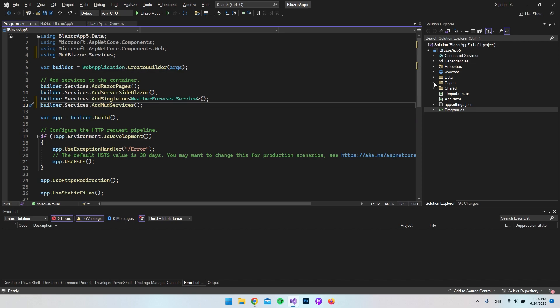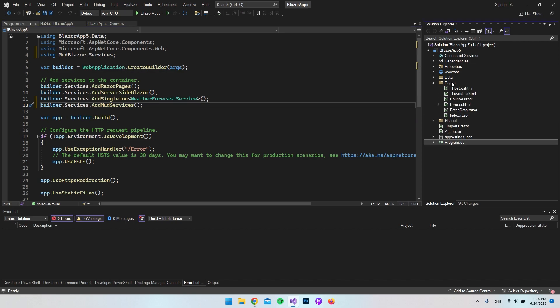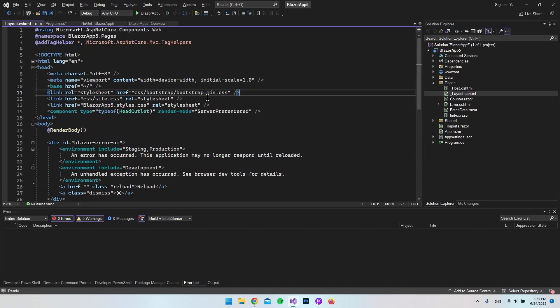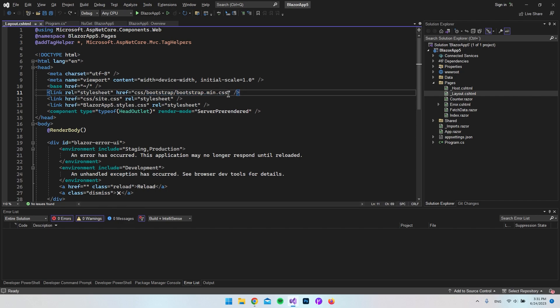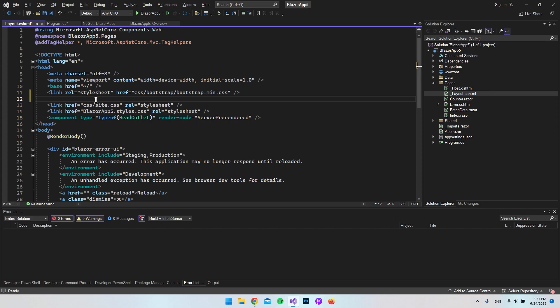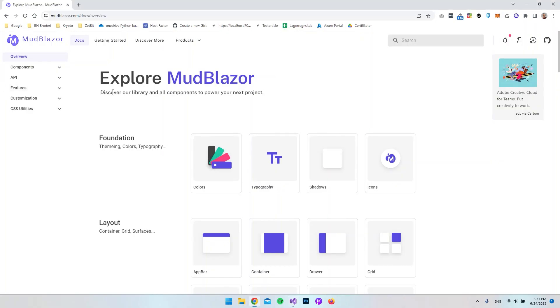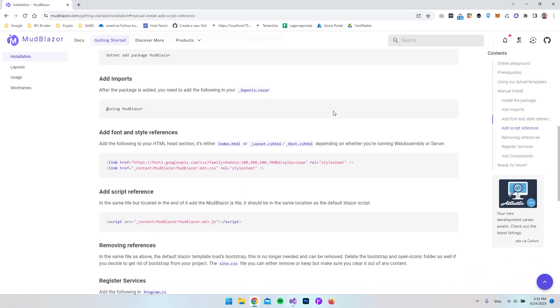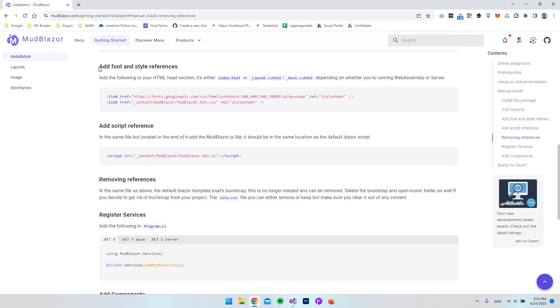you want to find the Bootstrap CSS that we have in our project and just make a new line, because it's here we're going to insert the CSS from MudBlazor. If we just go back to MudBlazor's website here, we can click on this Getting Started tab and if we scroll down a bit we will find this Add